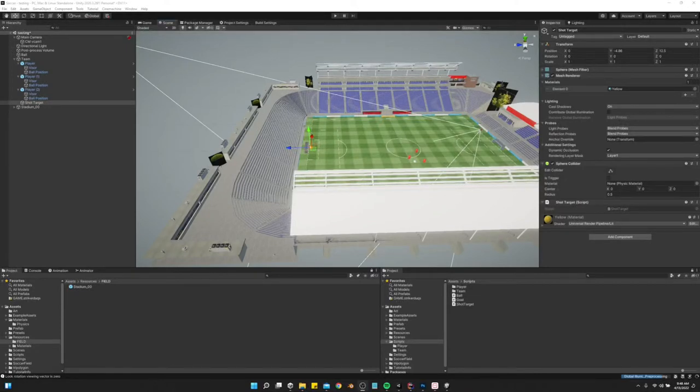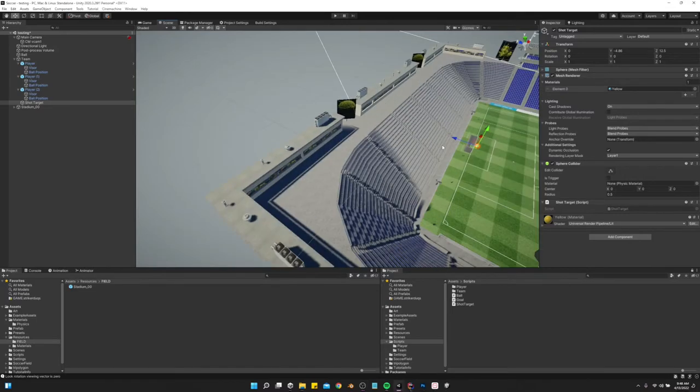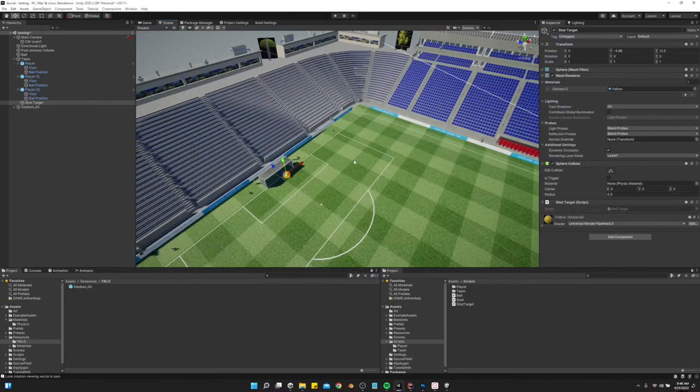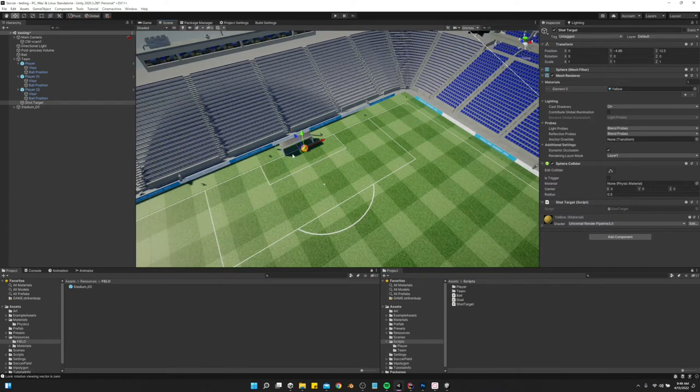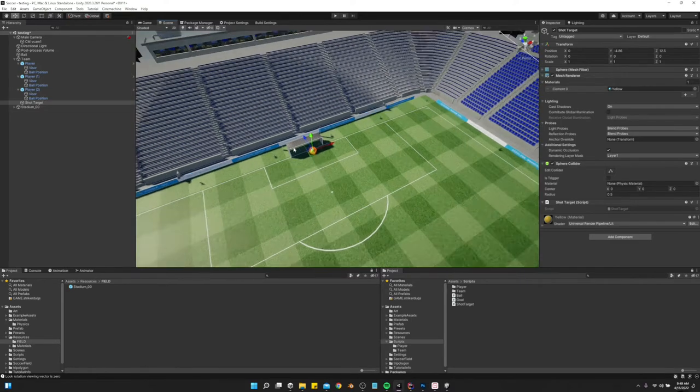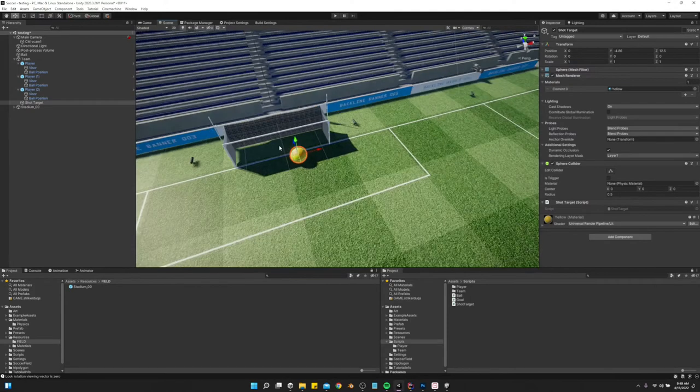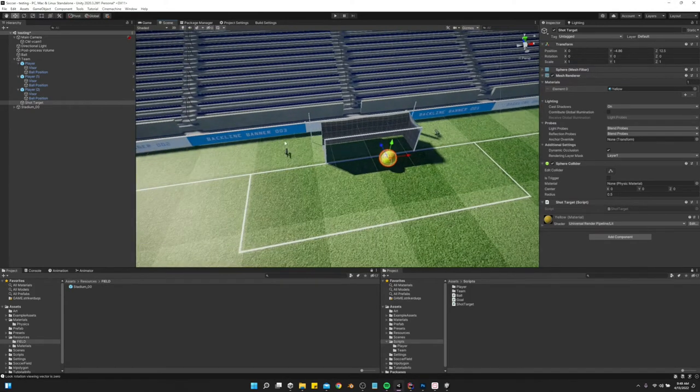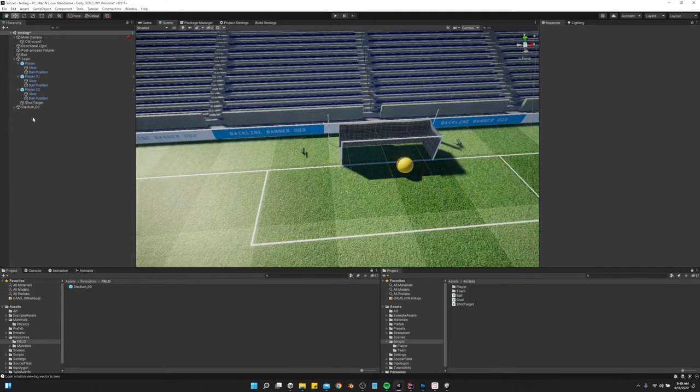Now we're going to set it up to where we can actually score goals. We've got our shot target that we aim at whenever we shoot, but we need a goal trigger for whenever the ball enters the trigger, and then we want to add to our score. So to get started, let's go ahead and create a goal trigger.